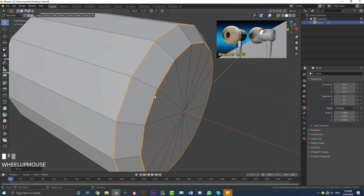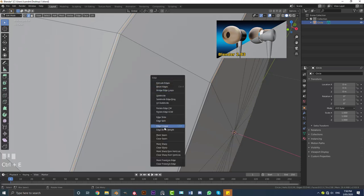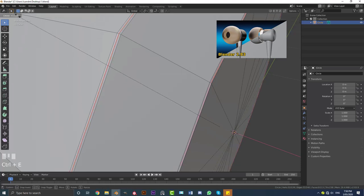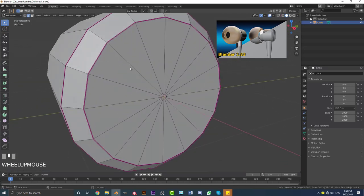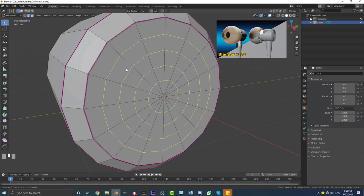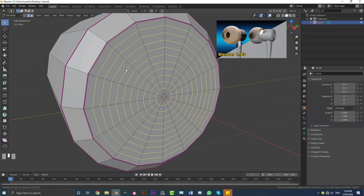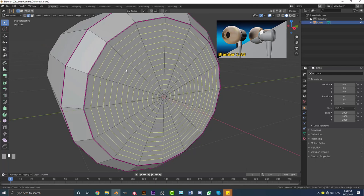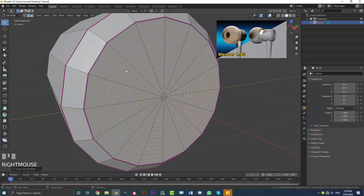Select this loop here and this loop in the middle, go Ctrl+E, then go to Edge Crease and just increase that edge crease there to sharpen that up a bit. Then hover over here, go Ctrl+R and roll the middle mouse wheel — one, two, three, four, five, six, seven, eight, nine, ten, eleven, twelve, thirteen, and fourteen times — then click.